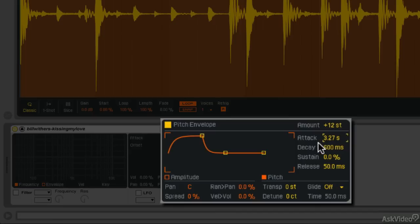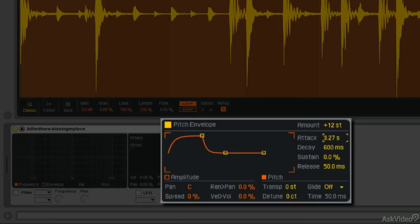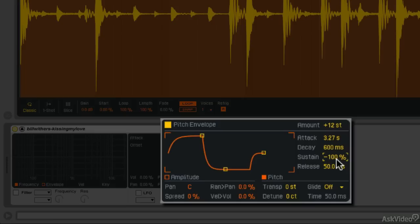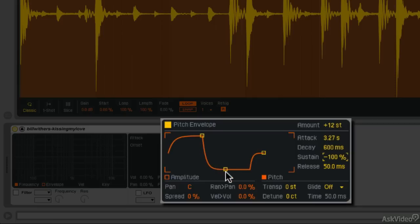So first, the attack, it'll increase to the amount level here. After a certain amount of decay time, the pitch will decrease to the sustain level. Now we can make this lower than 0%. At minus 100, it's basically the opposite of the amount. It's going to be minus 12 semitones. So we can see the shape of the envelope, the pitch will get higher, and then it will drop.